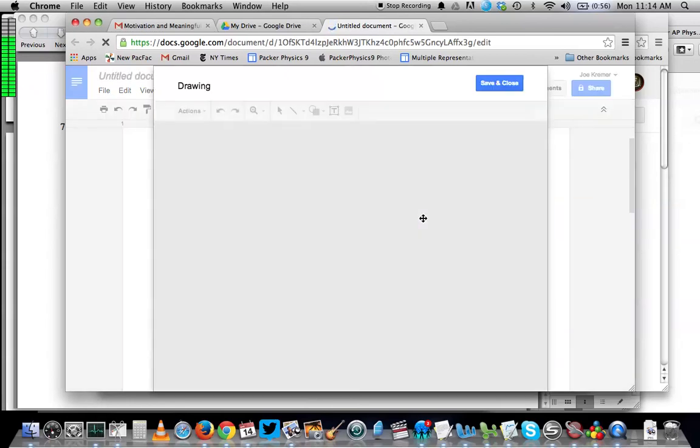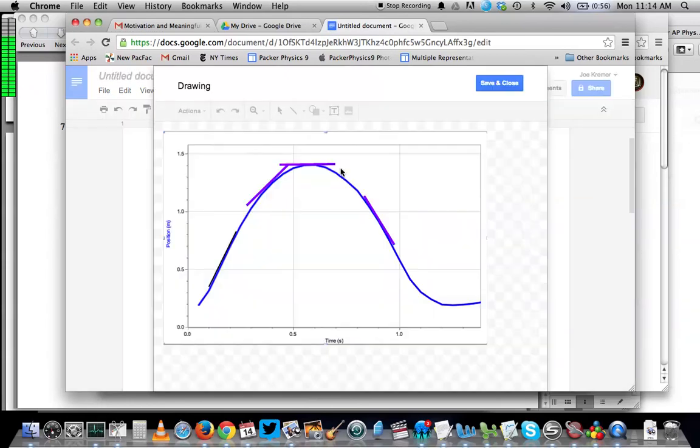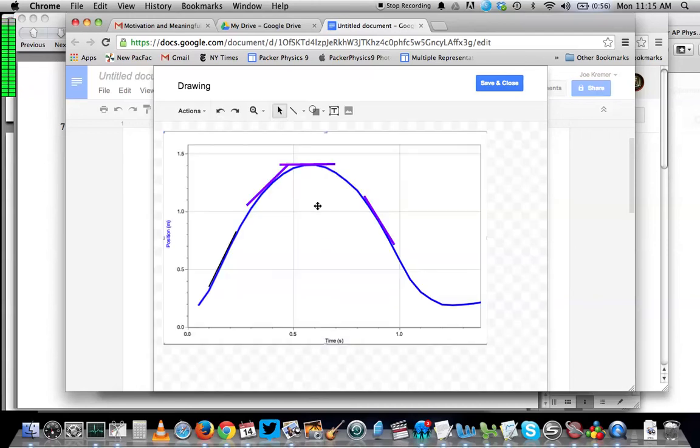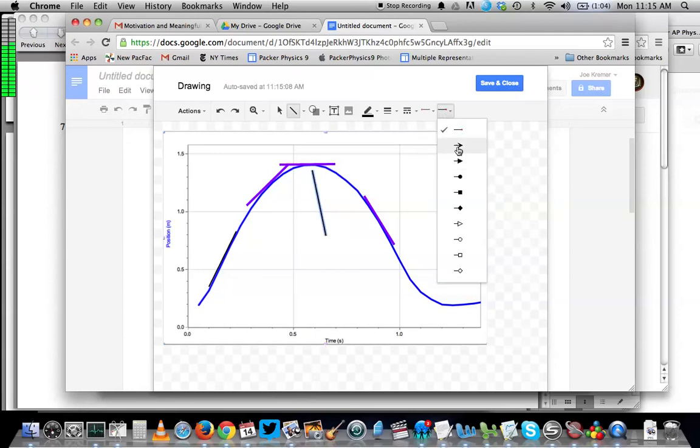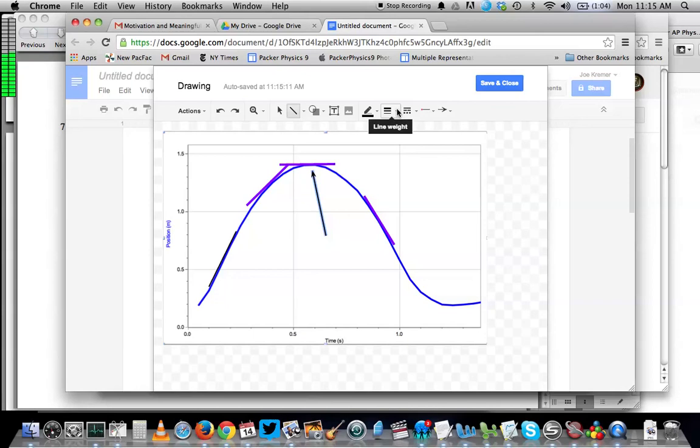By the way, if you want to point something out that's especially interesting, for example, if I wanted to point out that the top of this had a slope of zero, I could choose the line tool and make a line with an arrow on the end. That could be a nice way of pointing out how important this specific part of the graph is.